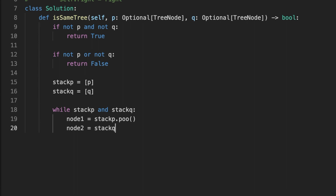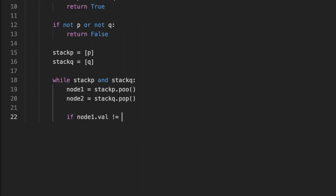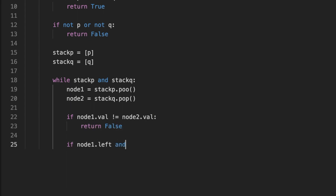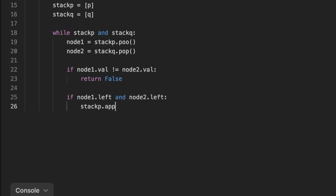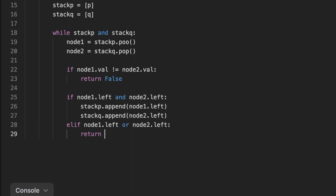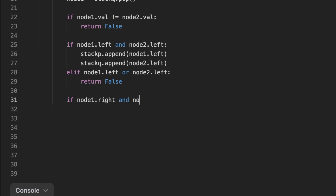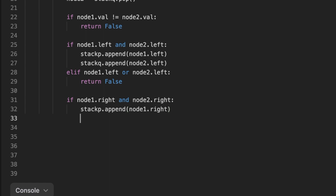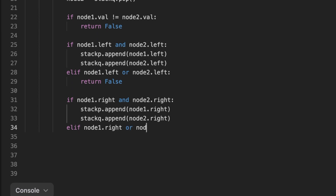We pop the first node from both stacks and check if their values are not the same — if so, we return false. Otherwise we check if the left child of both nodes exists and push them to the stack. We also check the right child of both trees — if they exist we push them to the stack, otherwise we return false because there is only one child. Finally, if all nodes are the same, we return true.